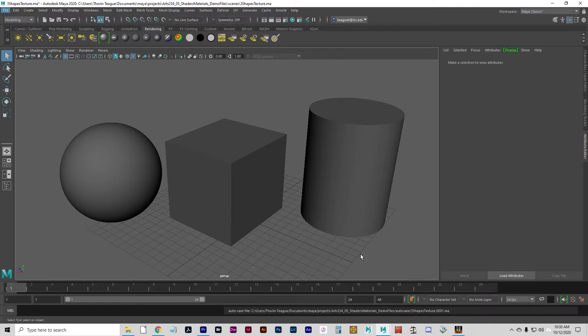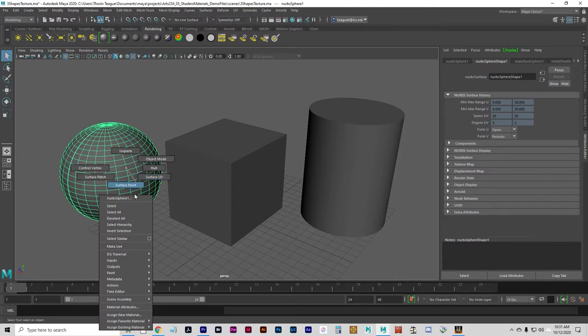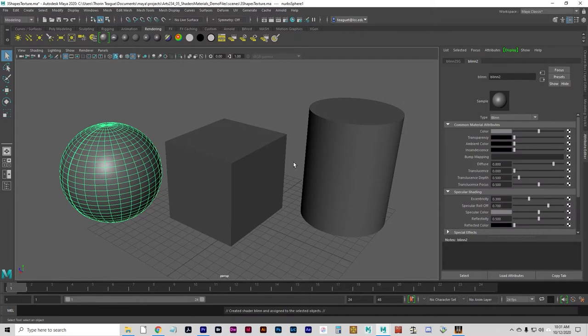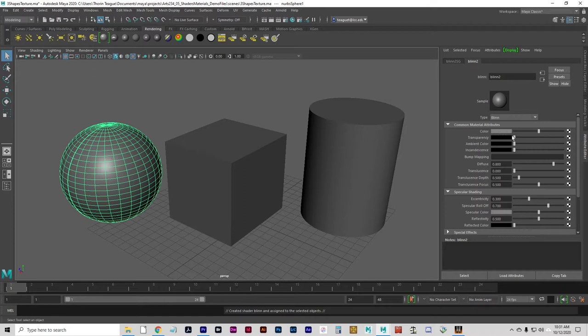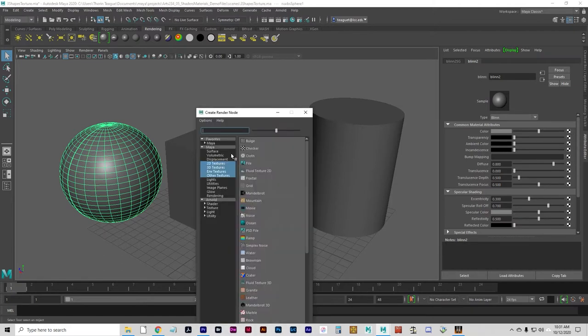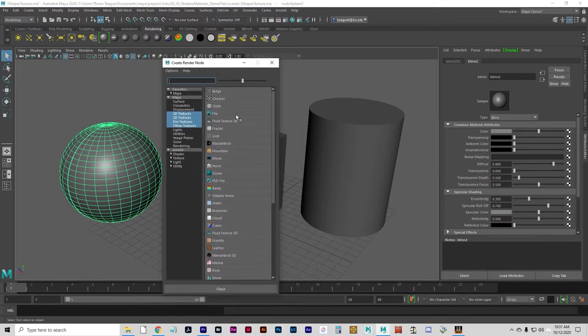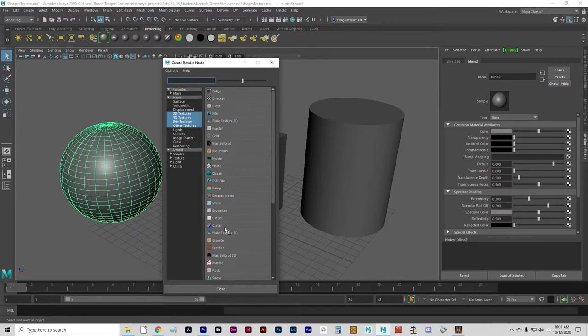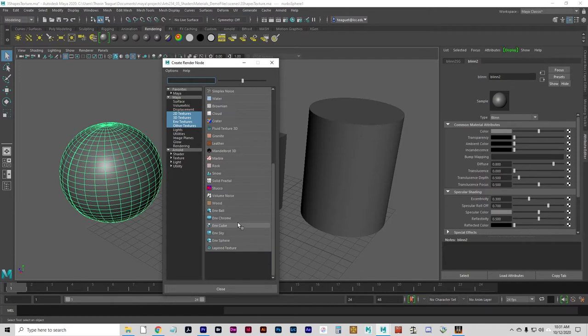Let's give it a Blinn material. We'll go Assign New Material, Blinn. What we're going to do when we add a texture here is use these little checkerboards next to whichever attribute you're adding a texture to. For now, the most obvious is going to be color, but you can actually add a texture to most any attribute here. If you open this up, you'll see a number of different textures. Basically, anything that's not file is a procedural texture in most cases. File is an image. The rest of them pretty much are procedural textures.